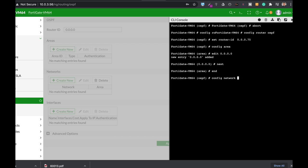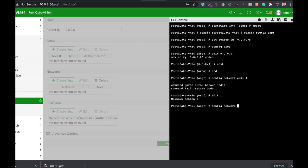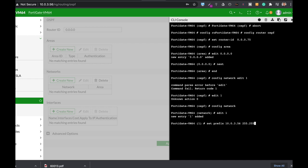Next, we need to configure the network. The WAN interface has all the connected subnets that will also be distributed. Config network, edit one. Now we're setting the network, the WAN interface which is at 10.0.3.56. We also need to set the netmask which is 255.255.255.0, and set the area again which is the backbone area. Let's end it.